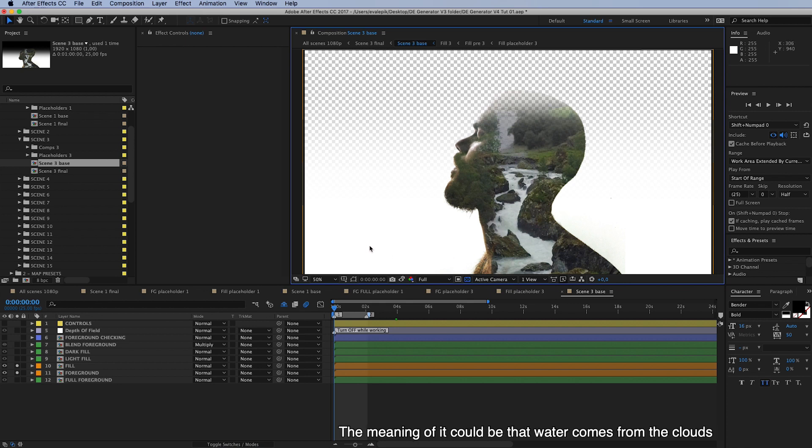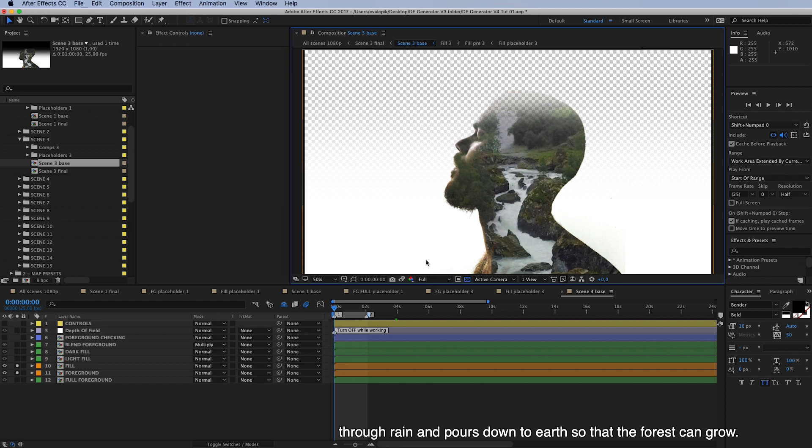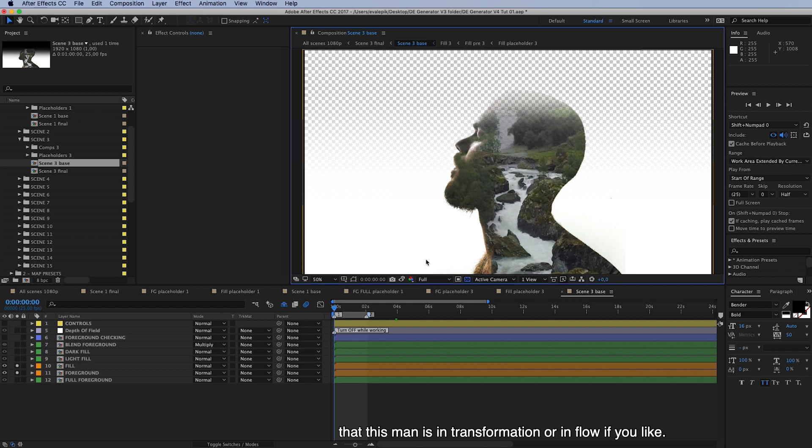And the meaning of it could be that water comes from the clouds through rain and pours down to earth so that the forest can grow, and then there could be a hidden meaning that this man is in transformation or in flow if you like.